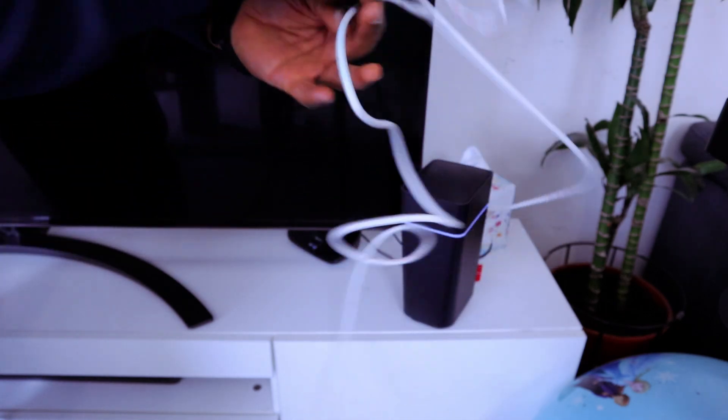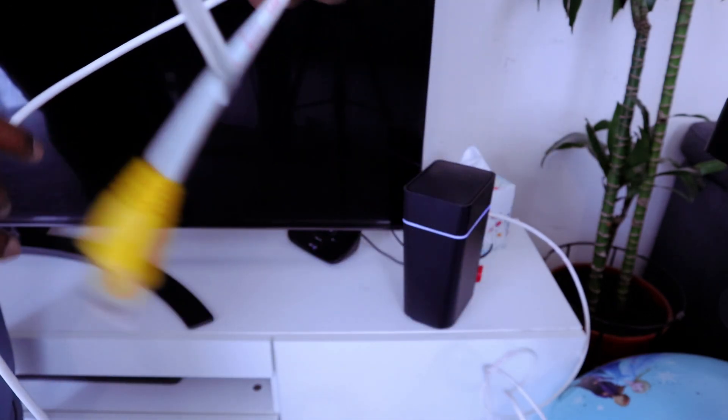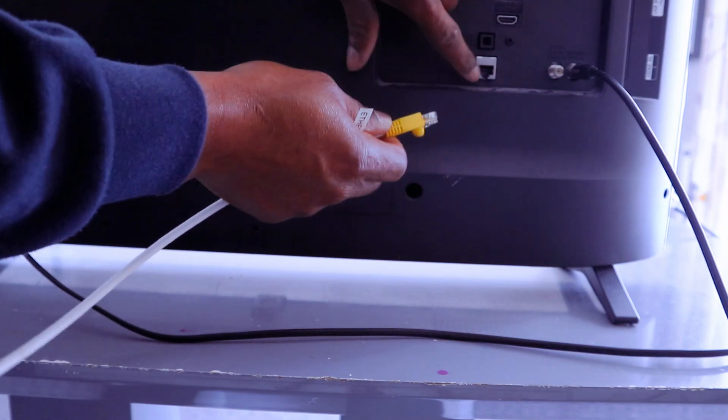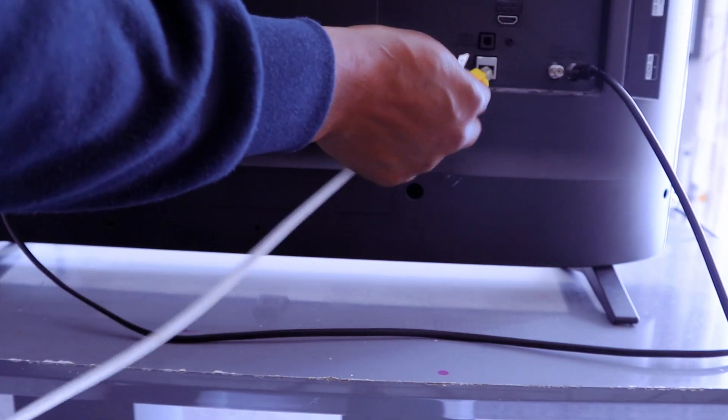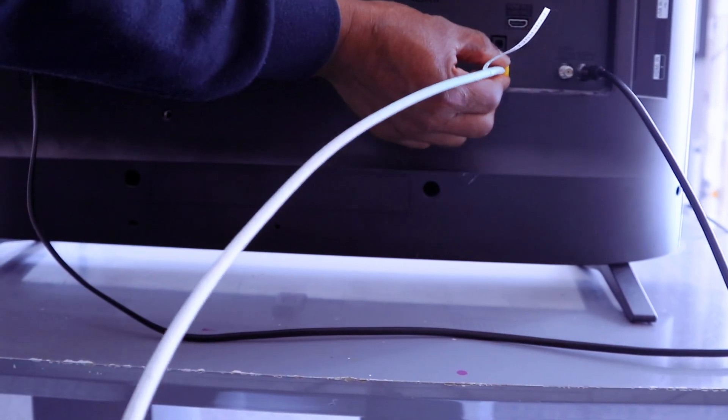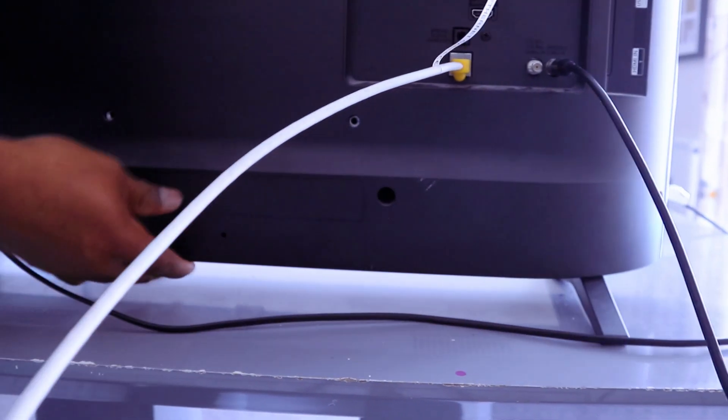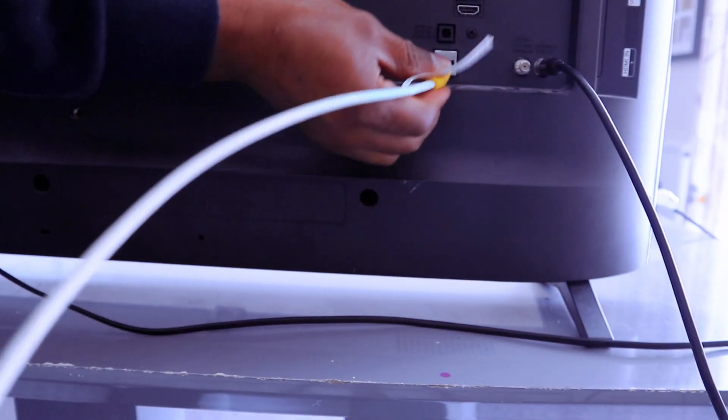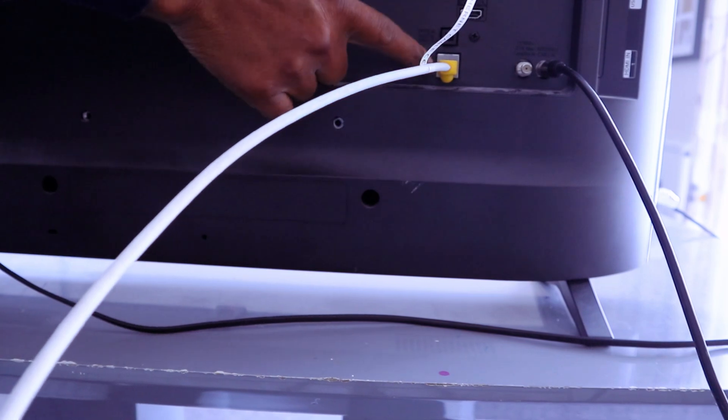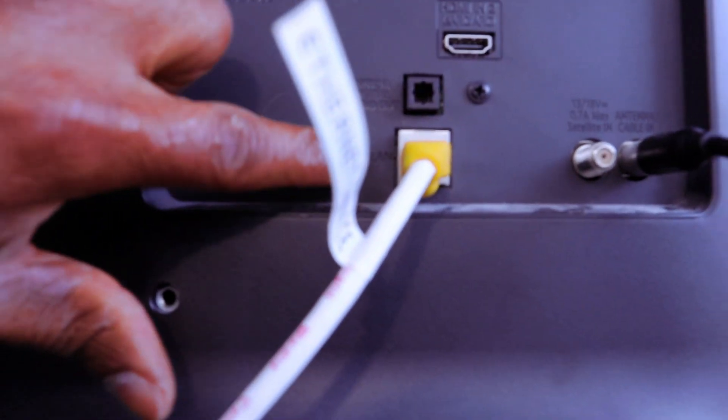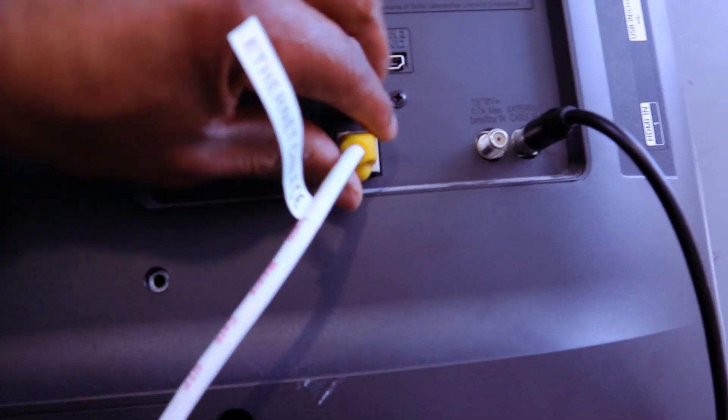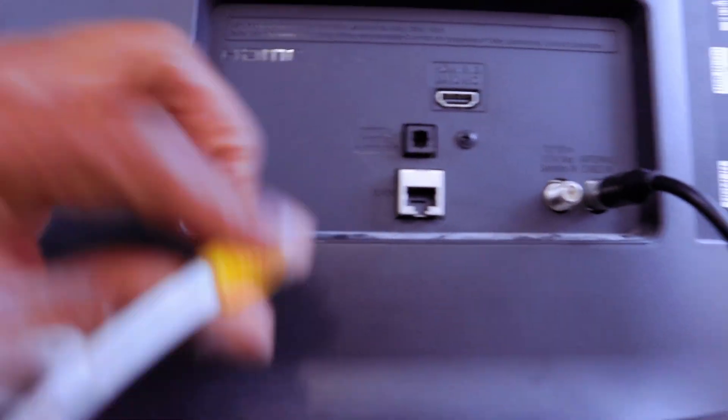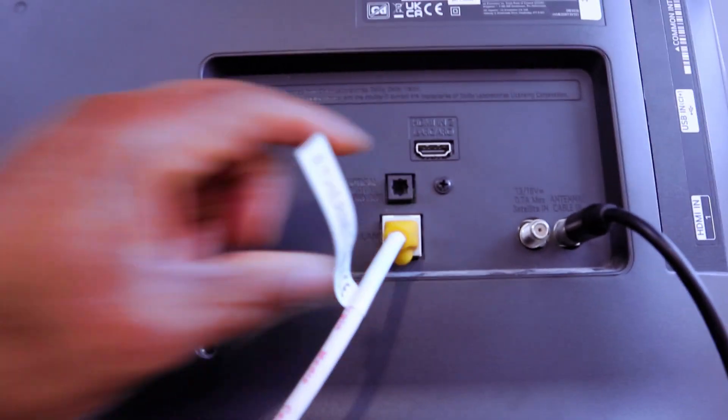Then you take this end of the cable, go to the back of your TV where the ethernet is, and push it in. This is where it goes on the ethernet. If you look on the TV, it will show you LAN, so you need to connect this cable to LAN and it's connected.